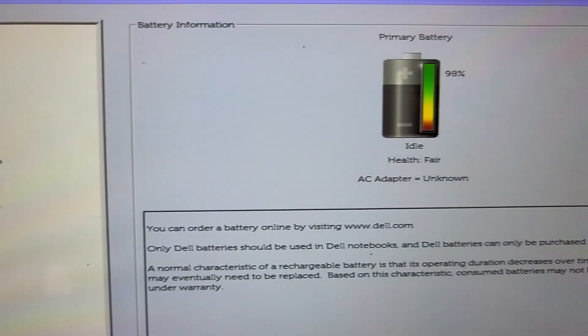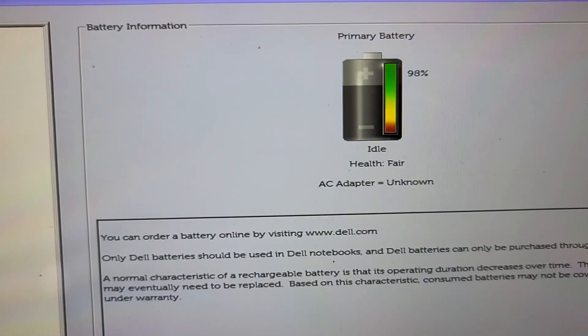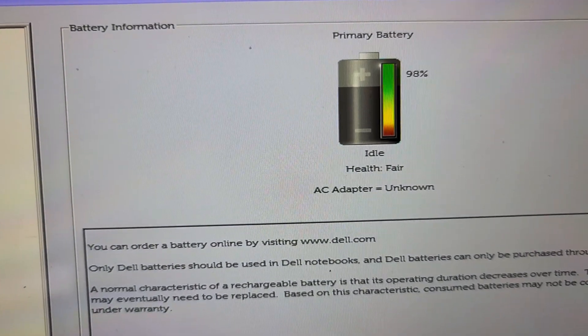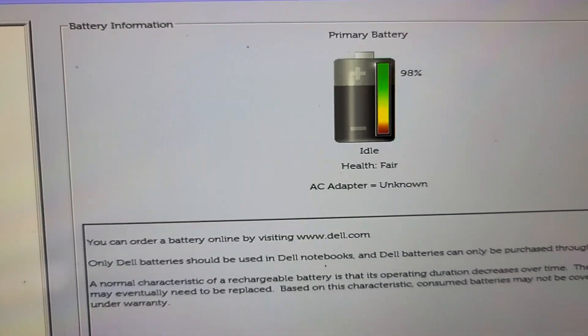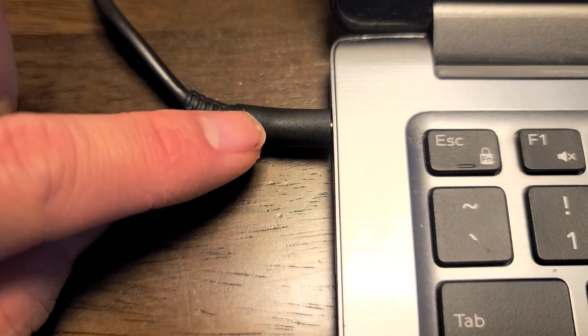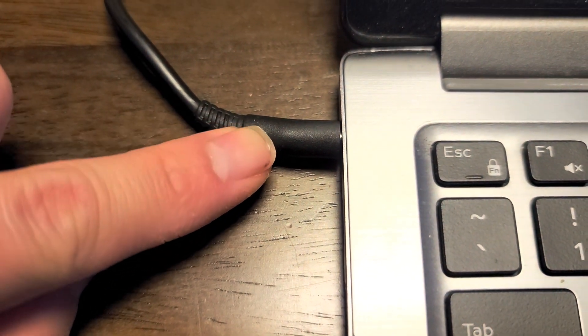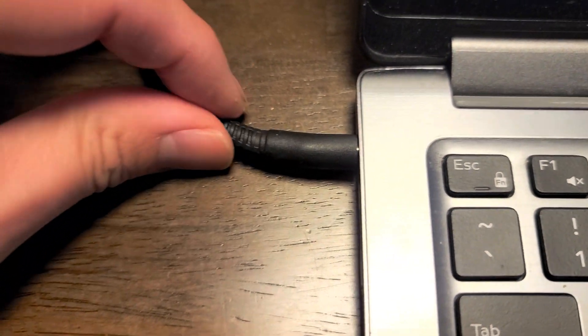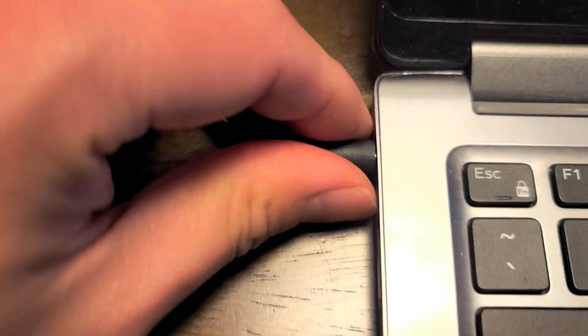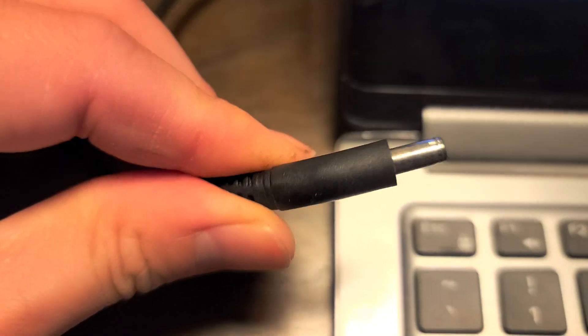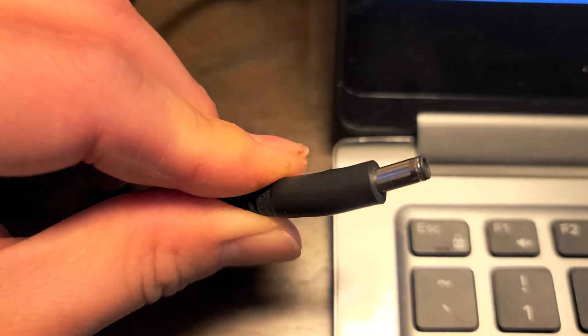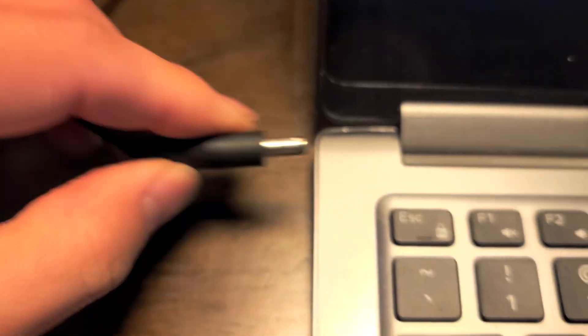It's showing the battery health is fair, but the AC adapter is unknown. Usually that's because of, as you can see on this charger, it's actually like bulging out. So the wire or something inside here is actually damaged.